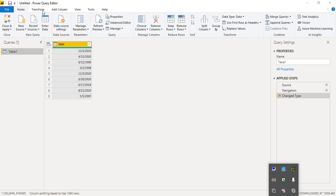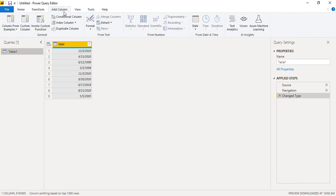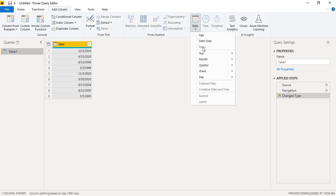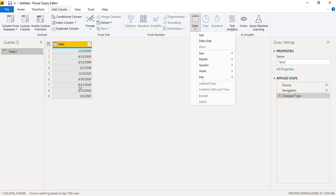We have two options: Transform and Add Column. Both provide the same operations, but 'Transform' modifies the existing column while 'Add Column' adds a new column. We'll click on 'Add Column', and since our date column is already selected, the Date option in the 'From Date and Time' group is enabled, allowing us to apply any date operation.